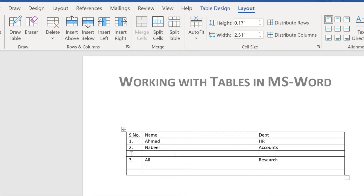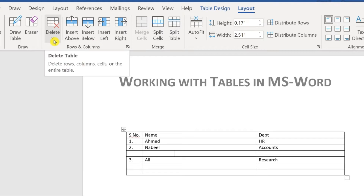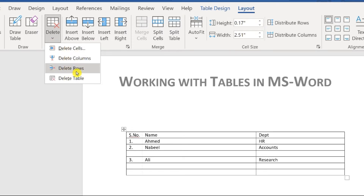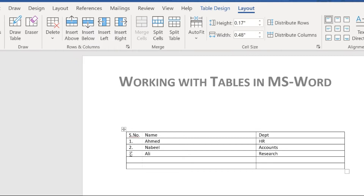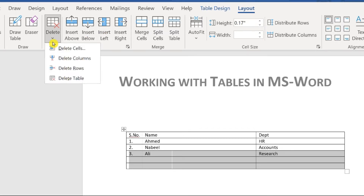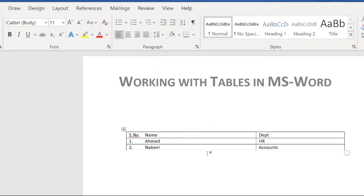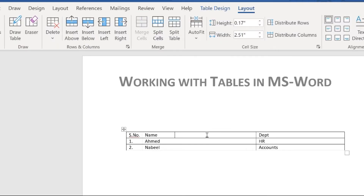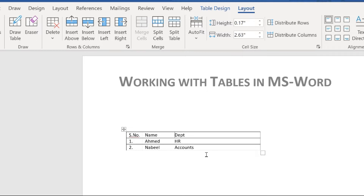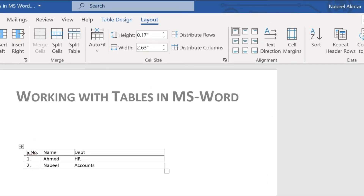To delete a row, click anywhere in that row — you don't need to highlight it — then go to the Layout tab and click Delete, then select 'Delete Rows'. To delete more than one row, highlight those rows first, then use Layout > Delete > Delete Rows. The same process works for columns: click in the column, go to Layout > Delete > Delete Column, and the column is removed.